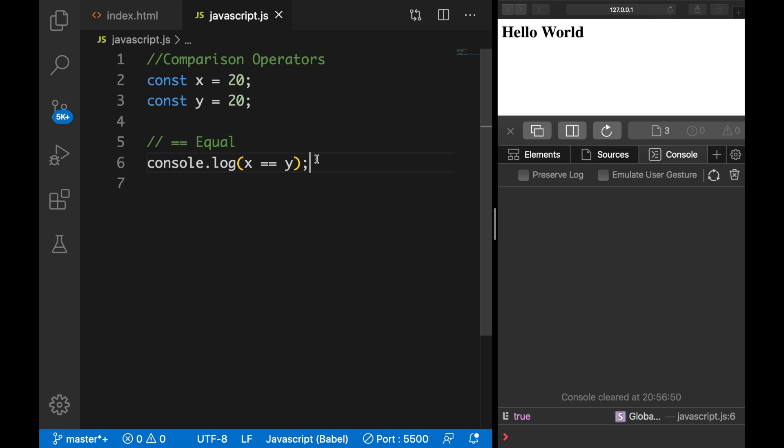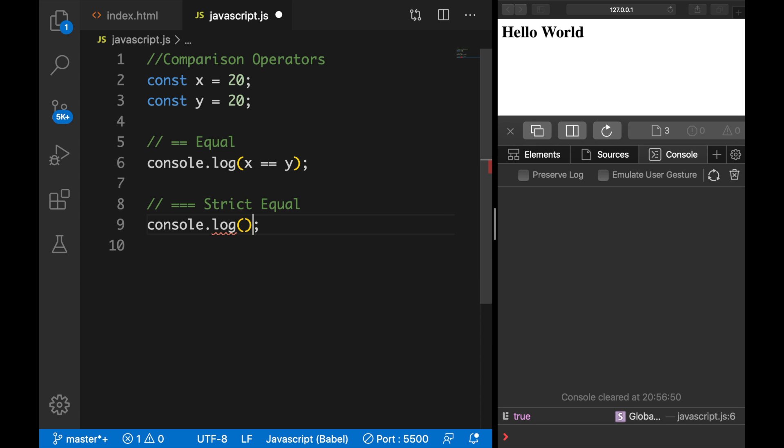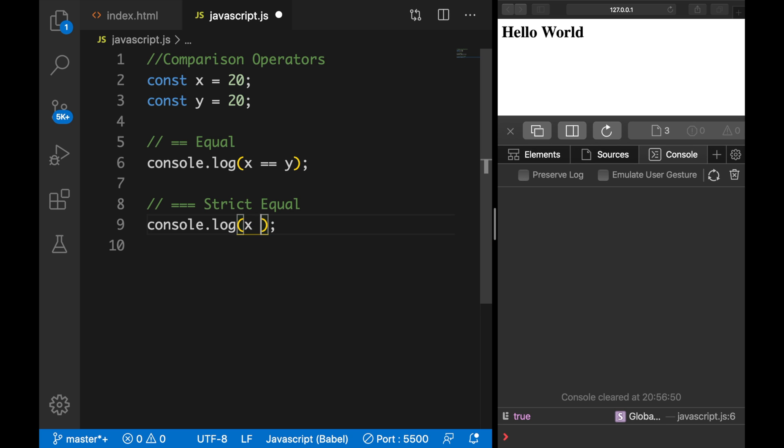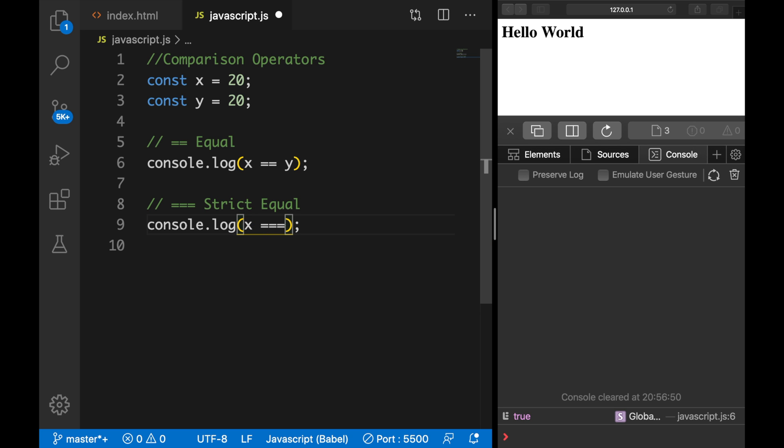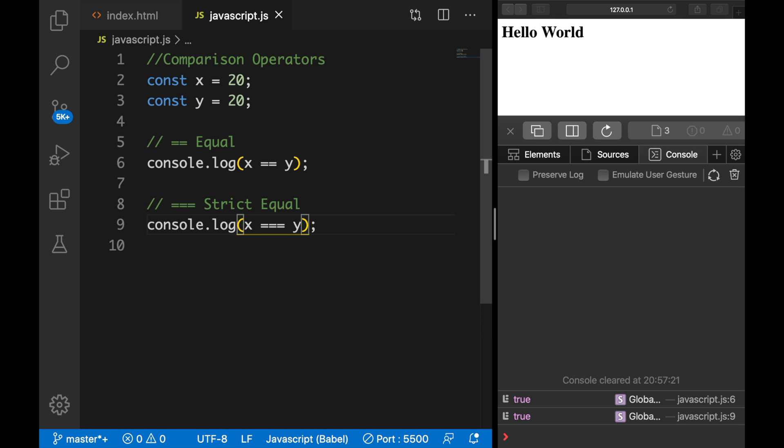The second operator is called strict equal, which is a triple equal sign. So strict equal, and let's create a console.log because we want to say if variable x is triple equal to variable y. Let's save it. And the output is true because what we're basically doing right here is to check if the data type of the variable that we're checking and the value are equal.